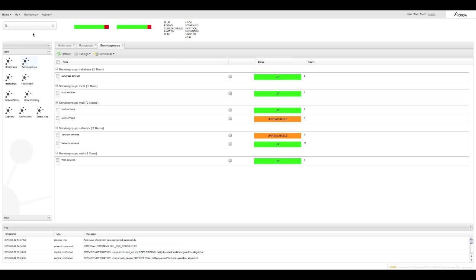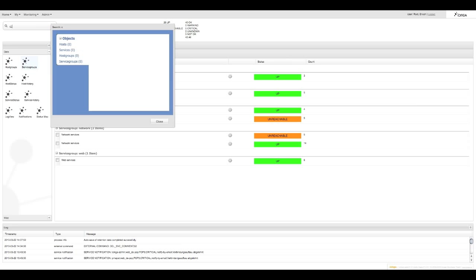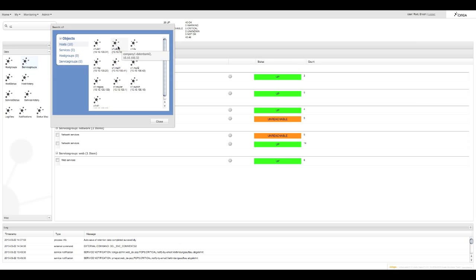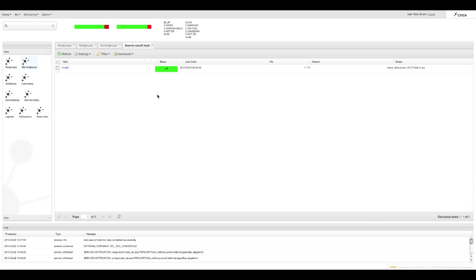At the top left hand corner you have an Ajax search function. For those times you can't remember the exact name of the host you're looking for, you can simply type in the first few characters and Icinga offers you some suggestions. Double click on the one that interests you to open it up in more detail.